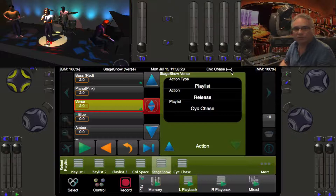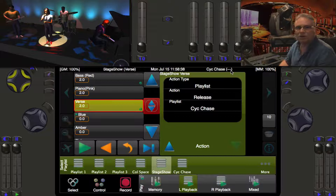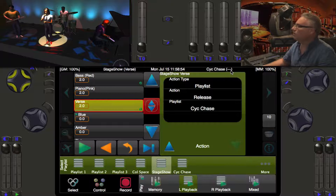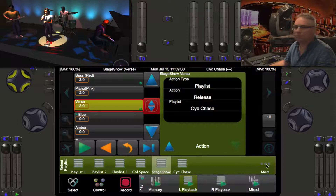When we're ready to go back to the lead singer, we press go and the release happens — it takes about a second. If you want a more subtle look when you come out, you can change the release time of the playlist. Each cue has its own fade time, but for the playlist release time you need to edit the properties of the playlist itself.